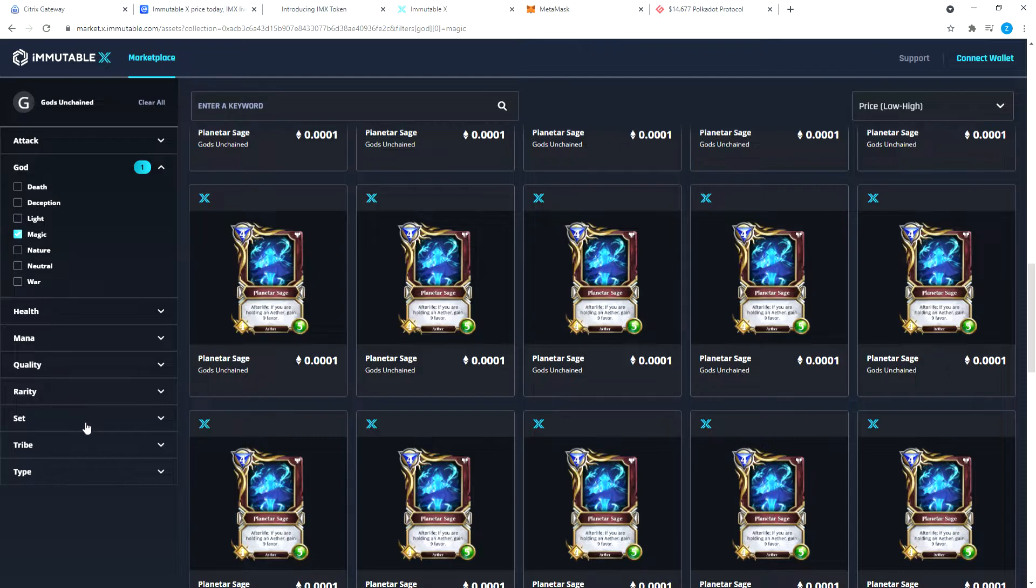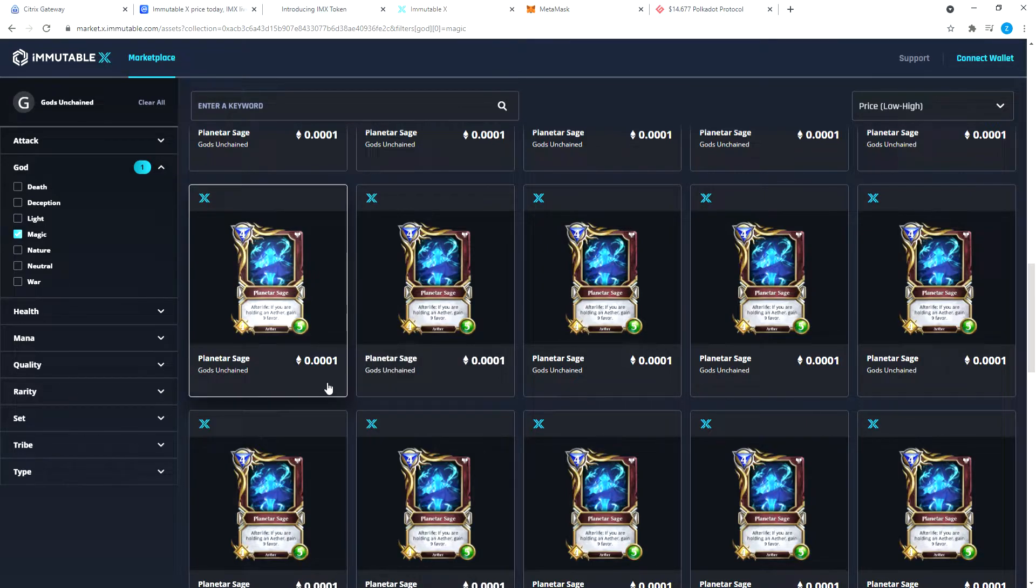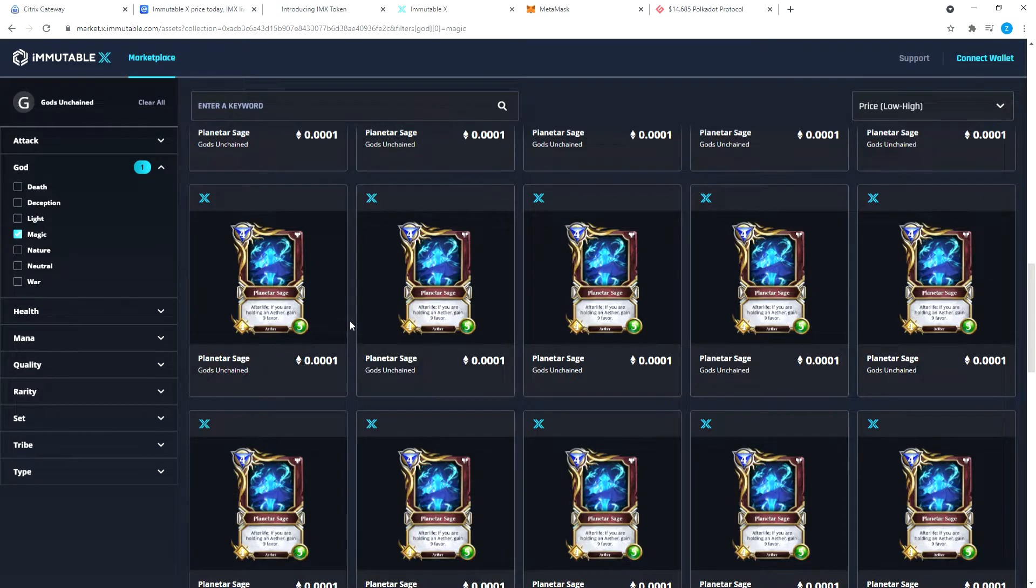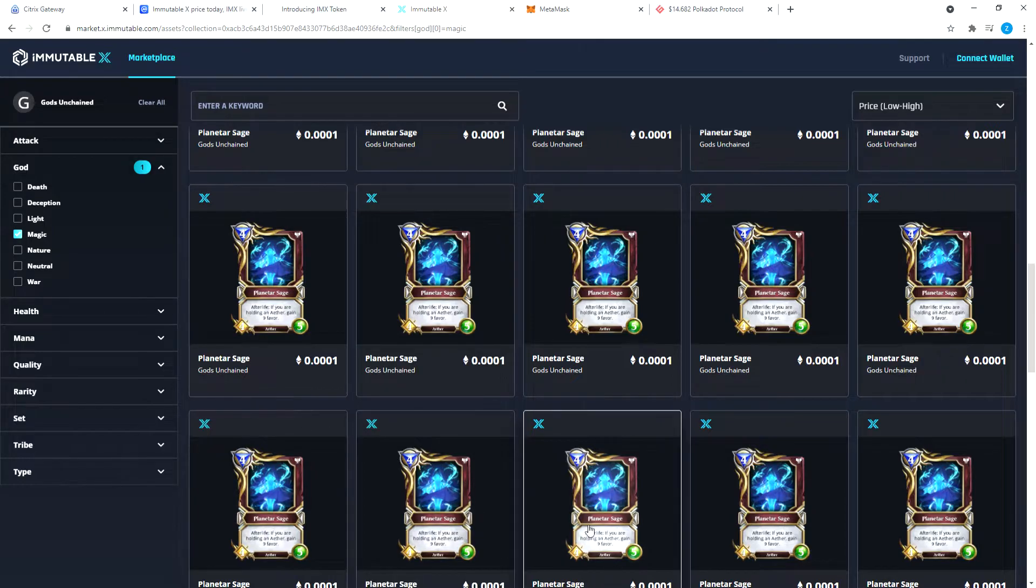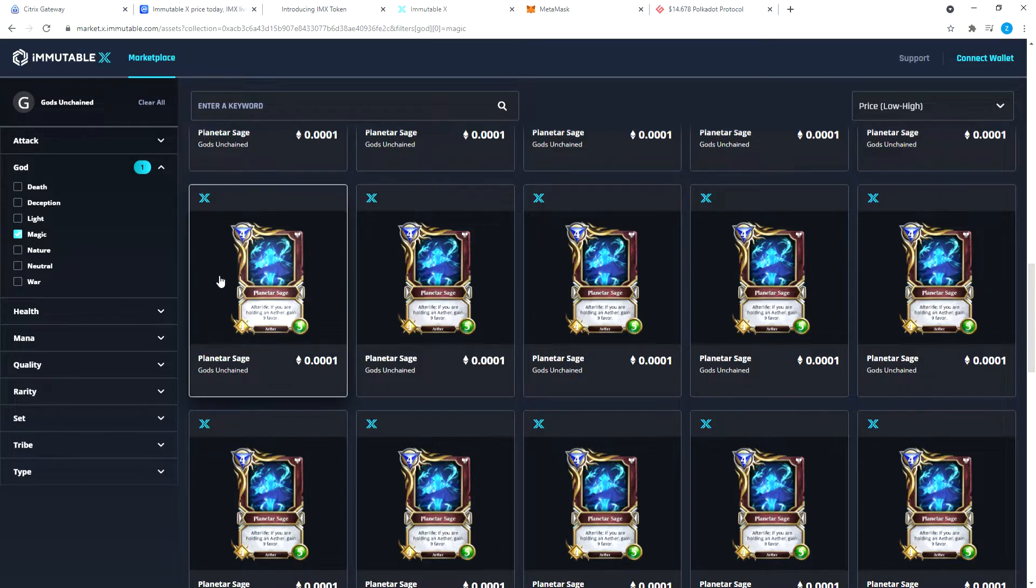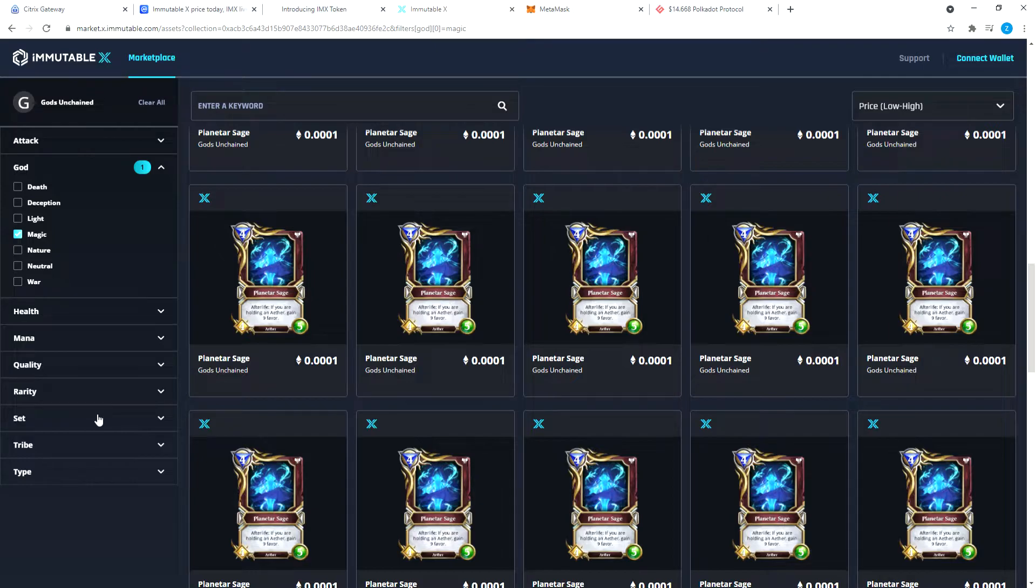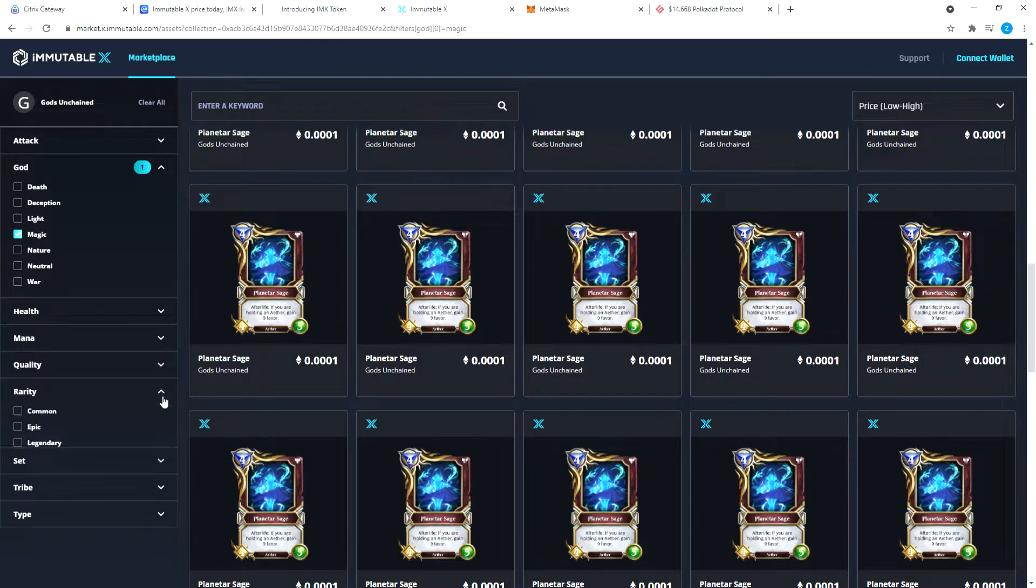These are all God of Magic NFTs and you can go by health, quality, rarity. You can also, it's not just for holding, if you want you can go to Gods Unchained website and basically play the game with this card. More cards you have, you play the game and you get paid for it. You also can earn cards from playing the game if you're good at that.